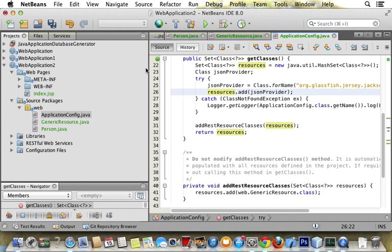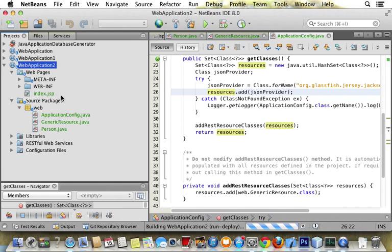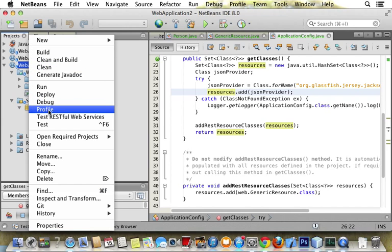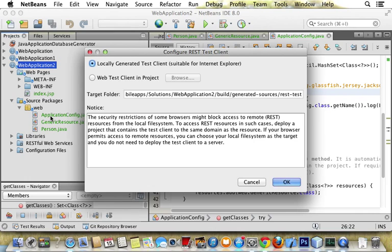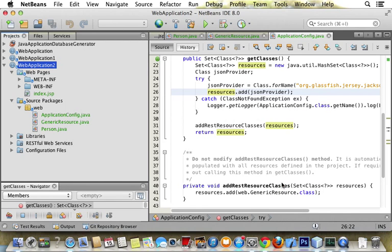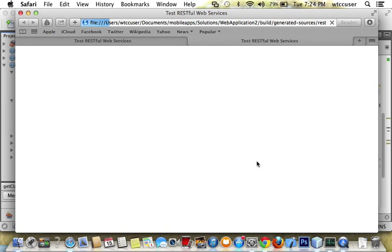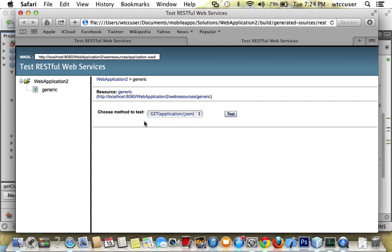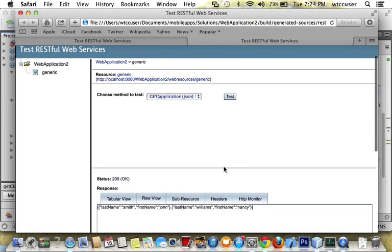Now we're ready to test. First we have to deploy it. After we deploy it, now we're ready to right click and say test RESTful web service. Say okay. It brings it up, and on the left hand side we say generic, say test, and it brings up two people.